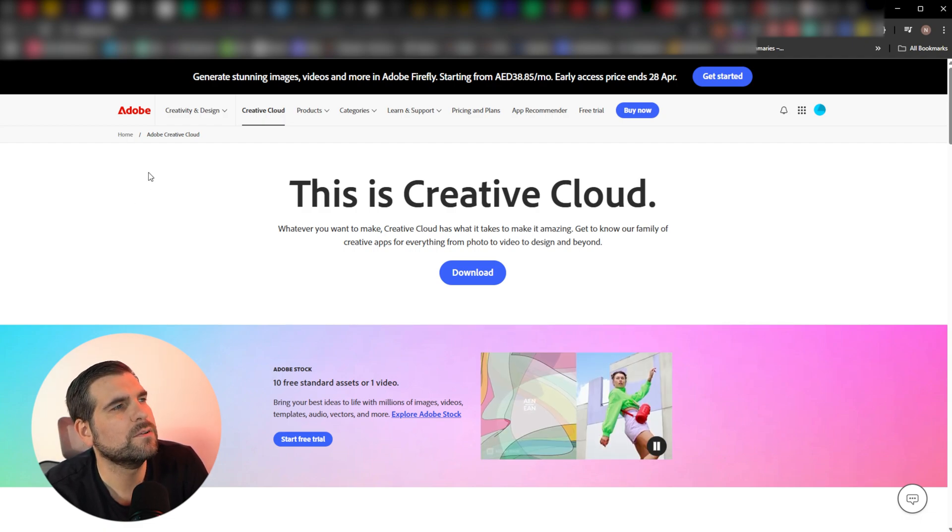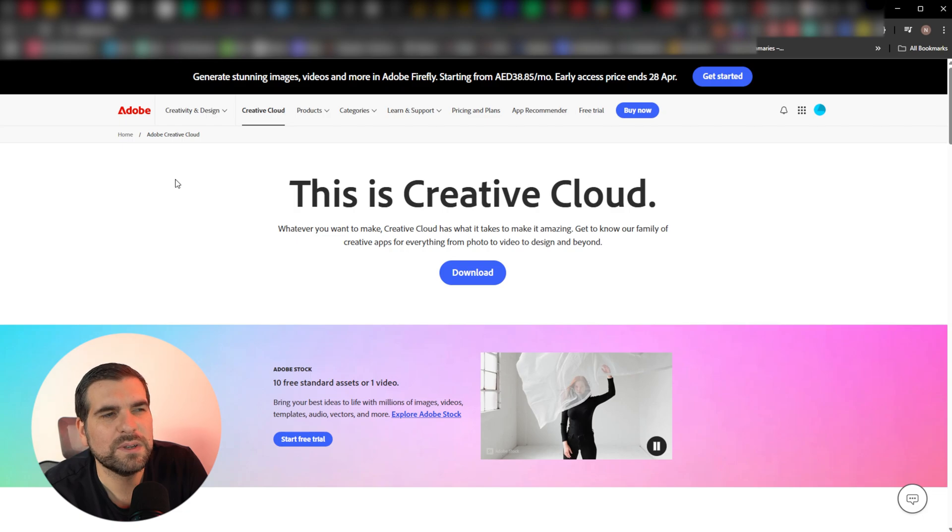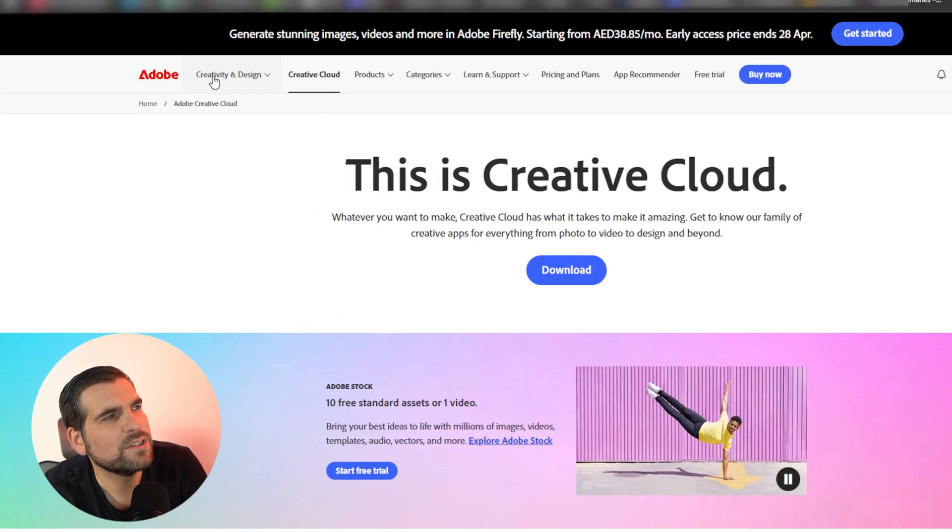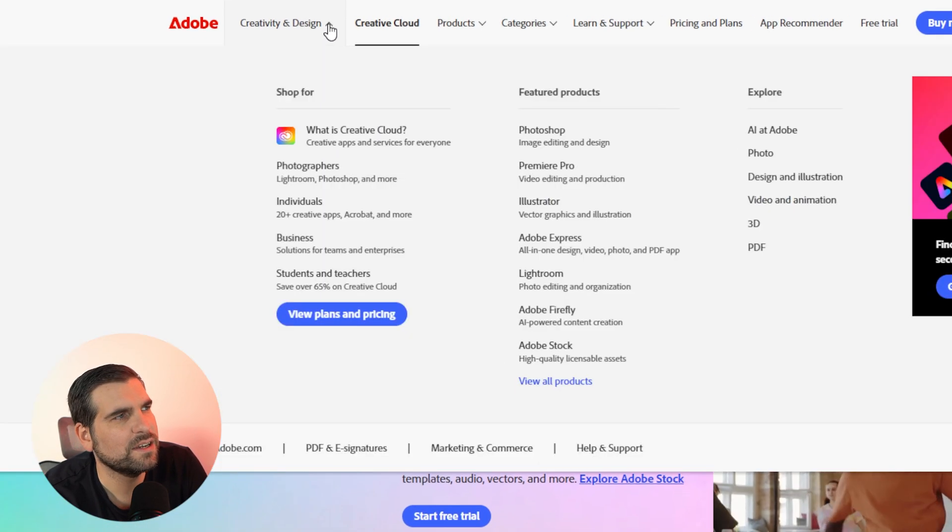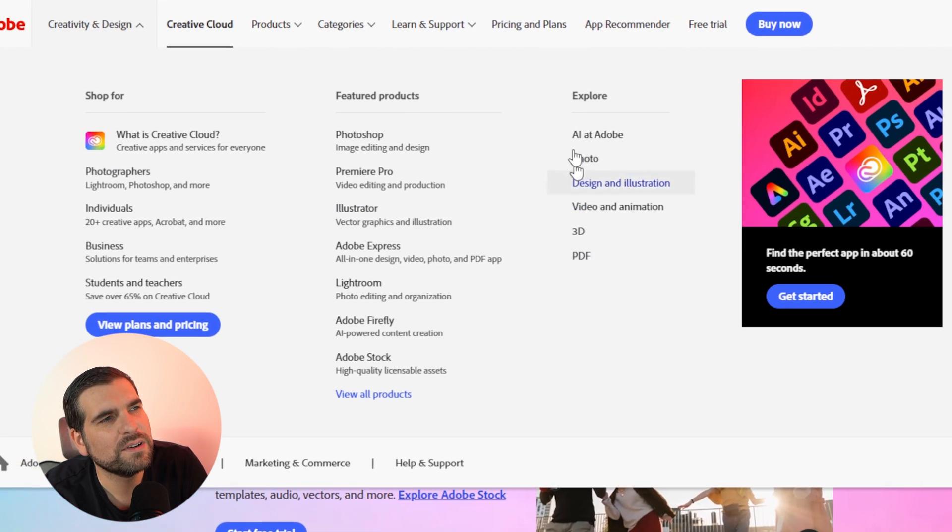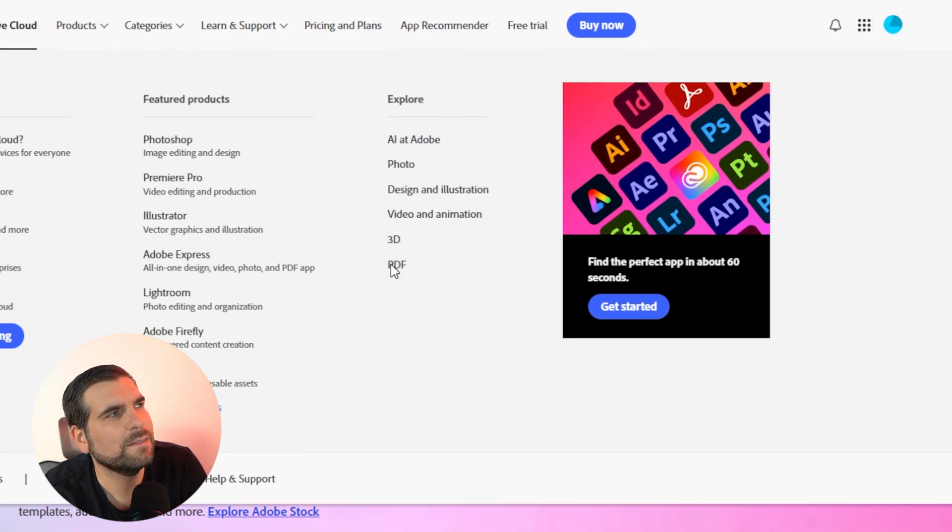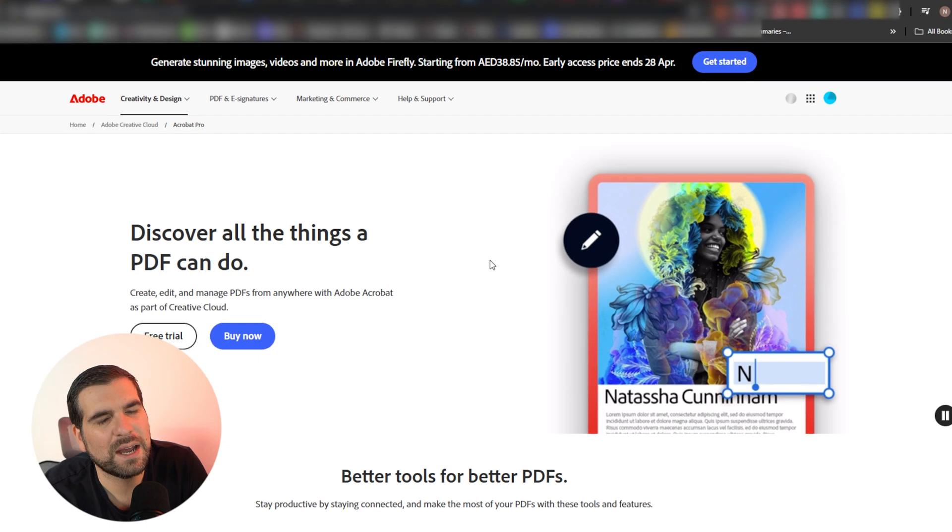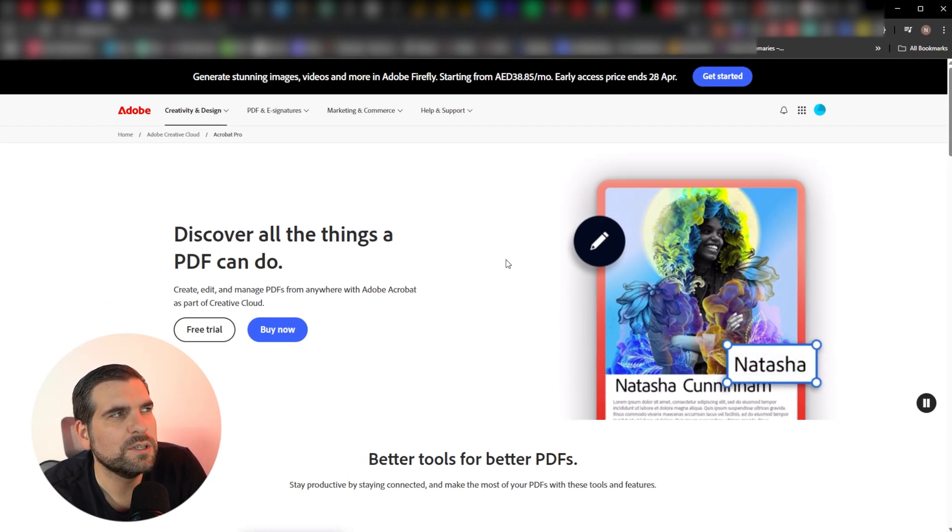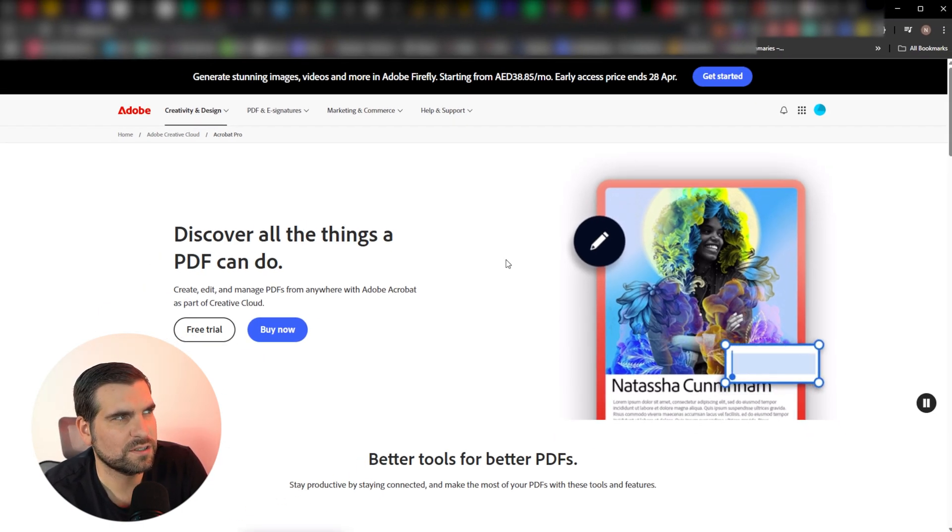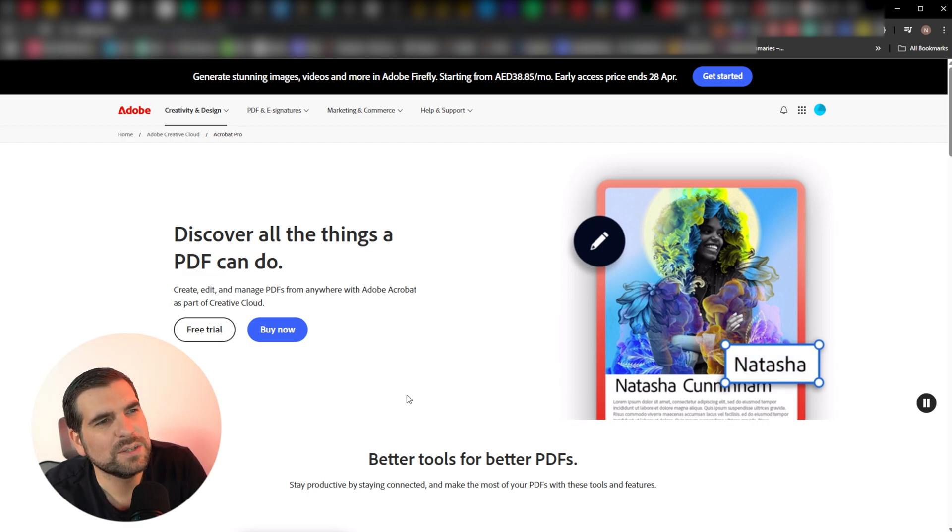So the first thing we want to do here is once we land on this page, head over to the creativity and design area, give the drop down menu there a click, go over to where it says explore PDF. You can navigate to it outside of the whole Google search thing by going to adobe.com slash products, Acrobat Pro CC, right? That's essentially what this is here.